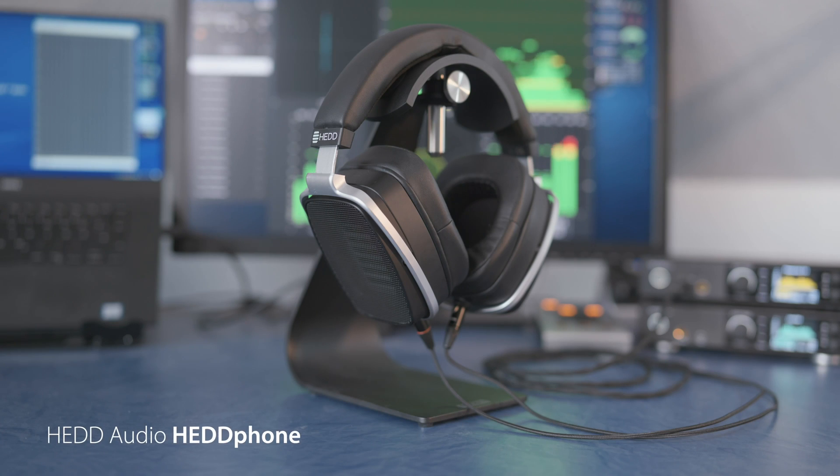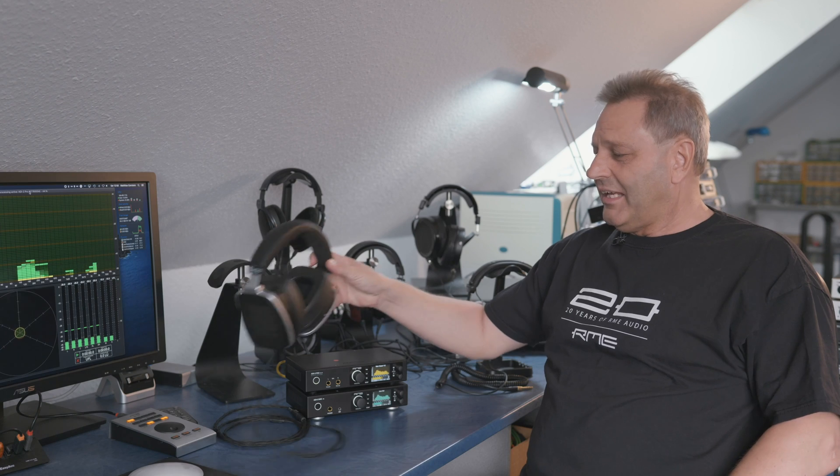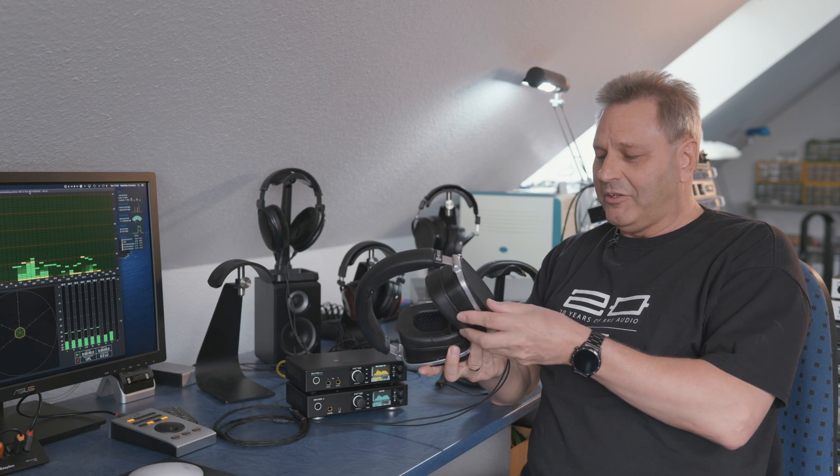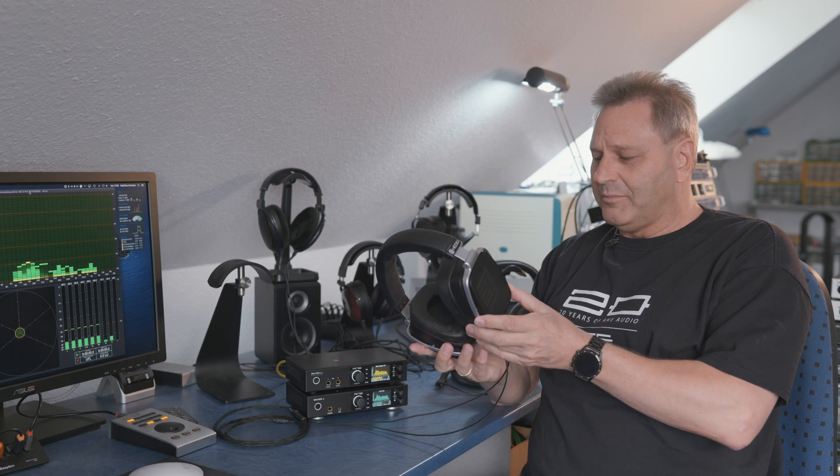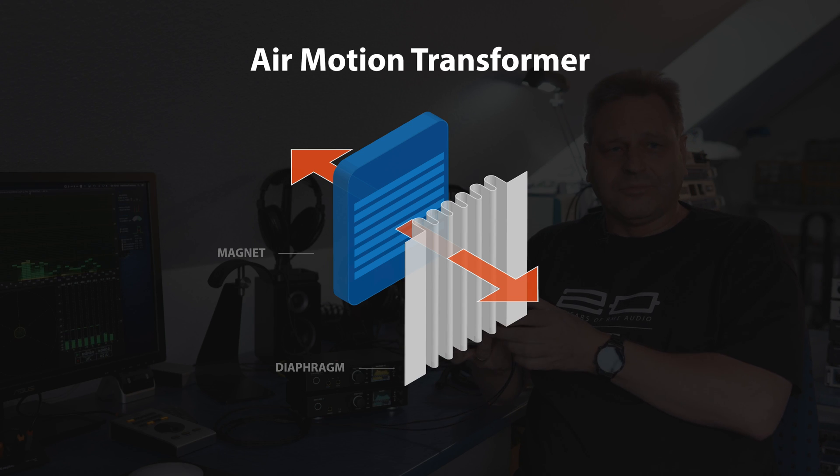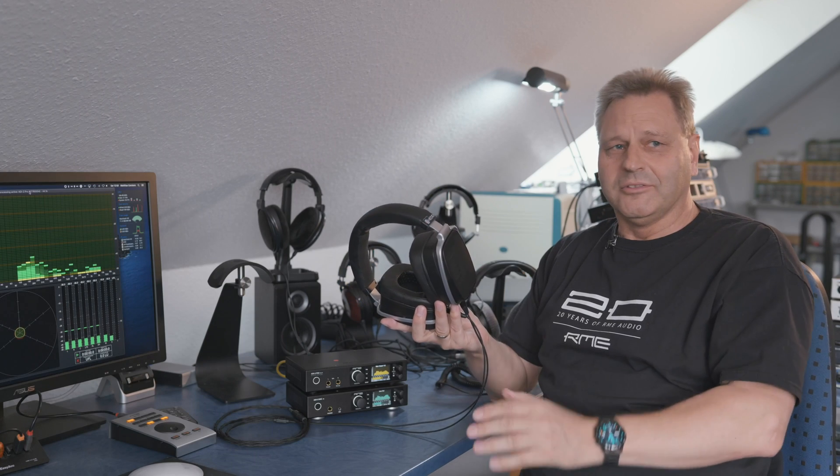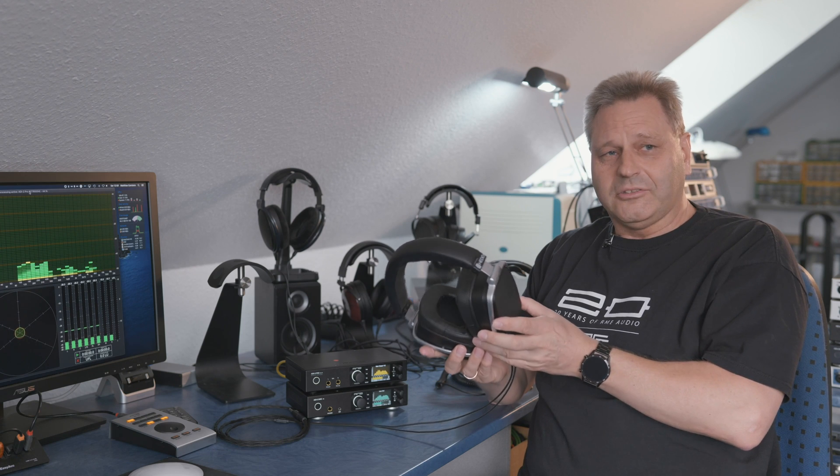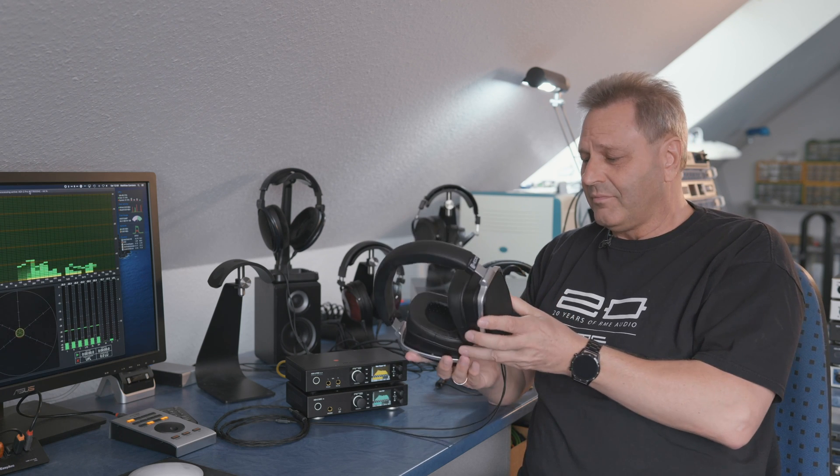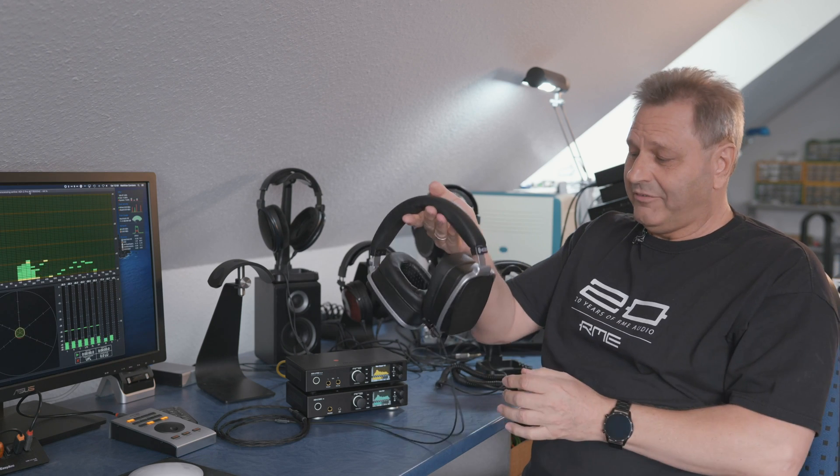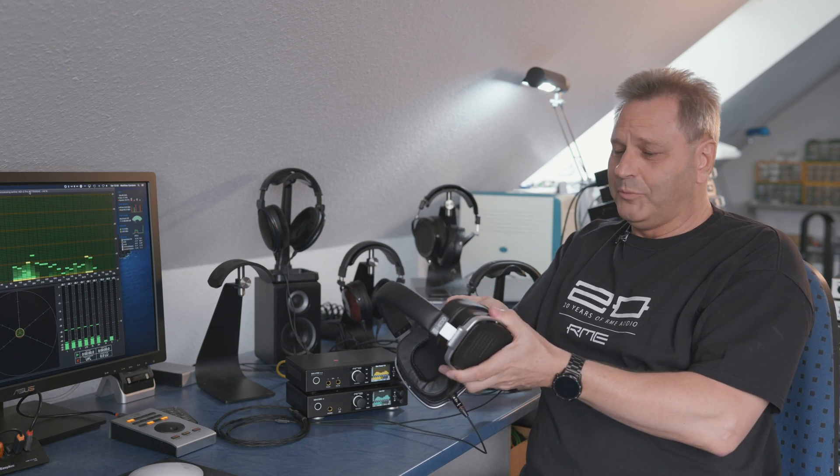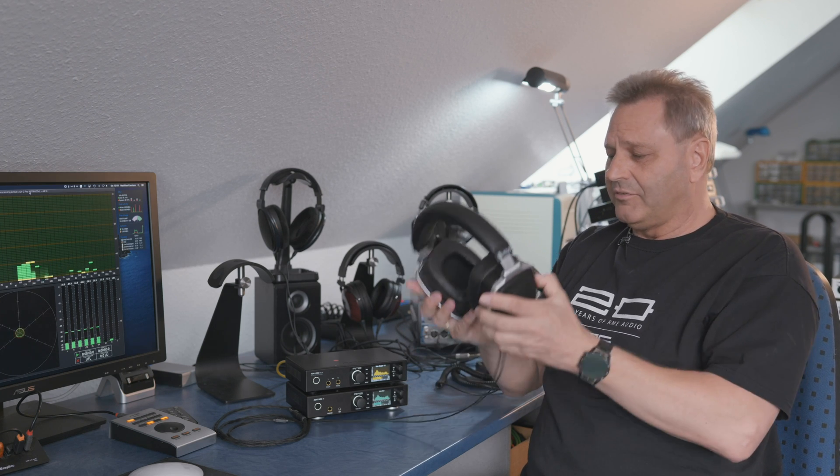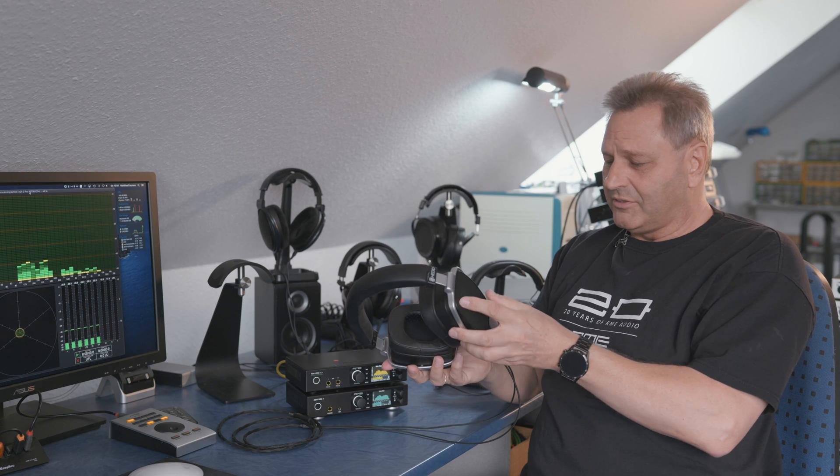The last headphone from my small collection is this one and it's a really special one. It's from the company Hedd called Headphone. This one uses systems that are not dynamic or planar. This is made from a so-called air motion transformer which works like you take a membrane and you multiple times fold it. It's similar to the planar headphone. This one is quite heavy but again we have super nice soft and big earpads with a lot of space and it's very comfortable on the head so it's not a problem.